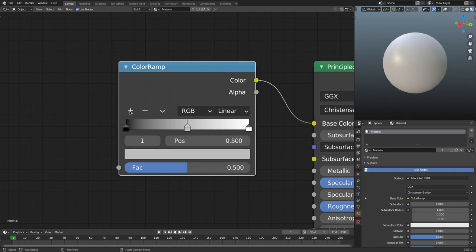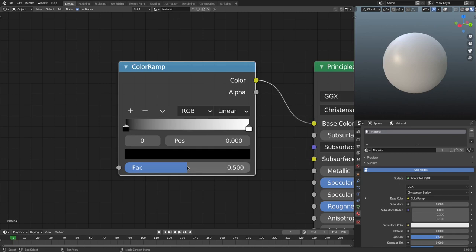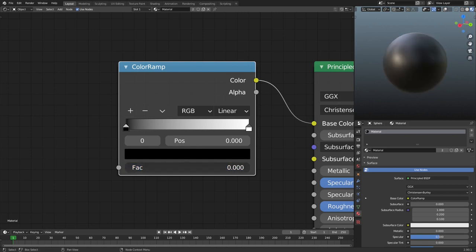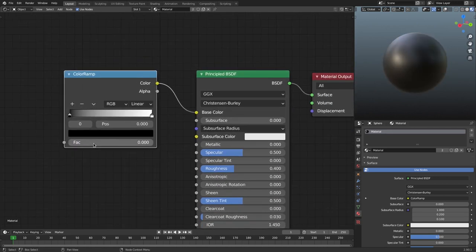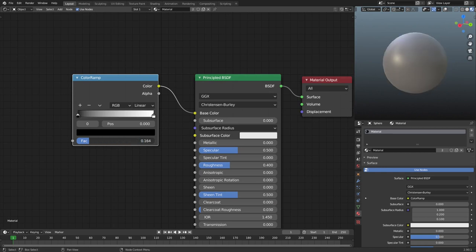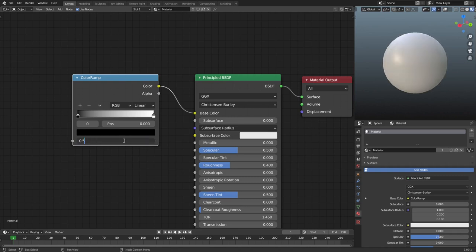If I hit this little plus button, it's going to place a stop right there in the middle, and that's the color being represented. If I pull this to the right it gets more white, pull it all the way to the left and it gets more black. So we have the ability to change the factor and how much these two different points are influencing our sphere. I'll put this back on 0.5.